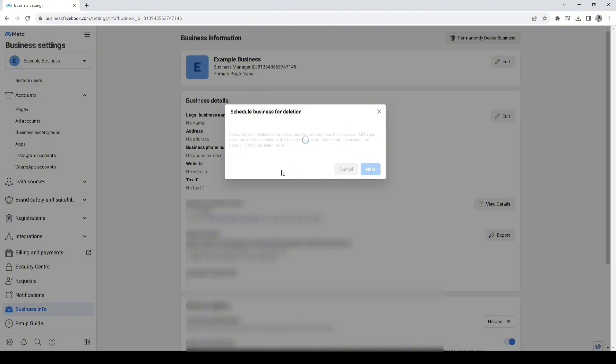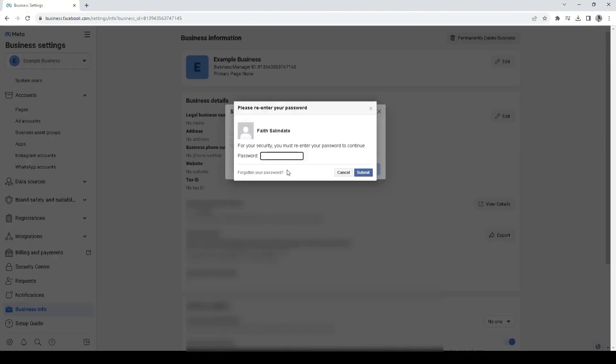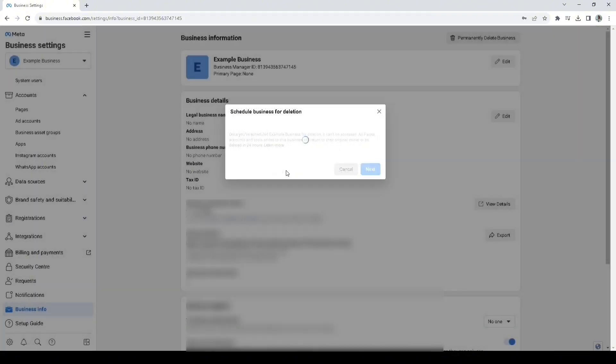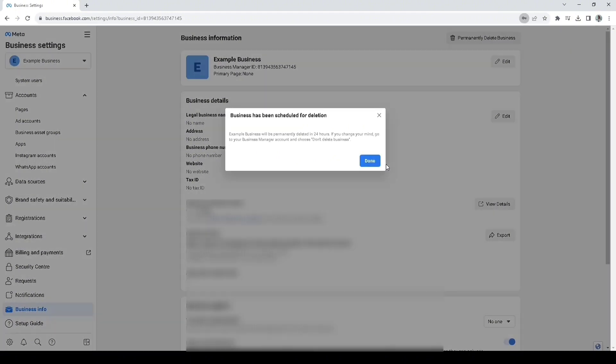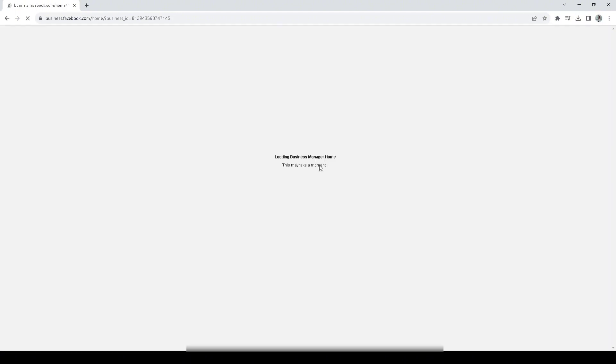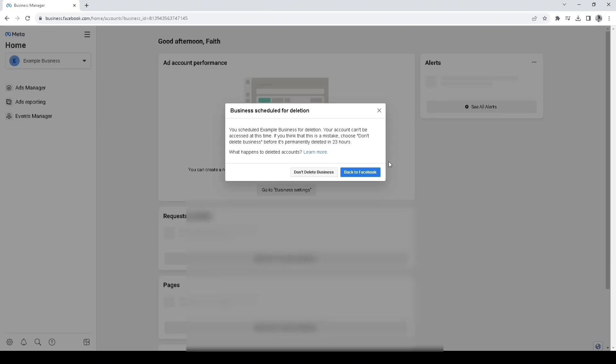Now, you click next and Facebook will ask for your password. Then, click next and then that's it. Facebook will delete your Facebook page in time.